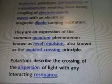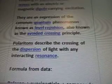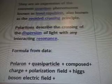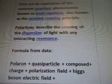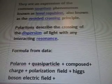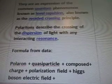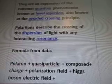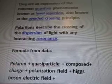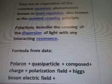Polaritons are an expression of the common quantum phenomenon known as level repulsion, also known as the avoided crossing principle. Polaritons describe the crossing of the dispersion of light with any interacting resonance. Formula from data.